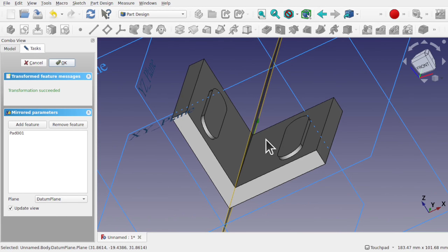So that's an introduction to how to use a datum plane with the mirror when using it for reference — very powerful, very practical. I hope that's helped with your learning going forward with FreeCAD. Thanks a lot for watching, and I'll see you again in the next video.